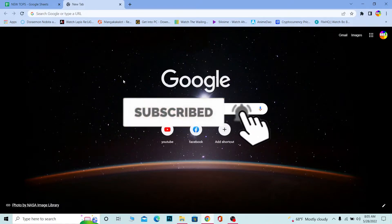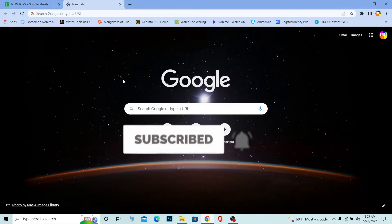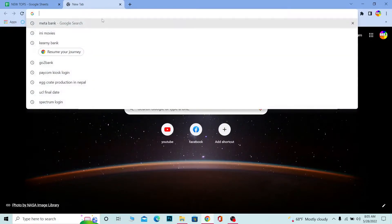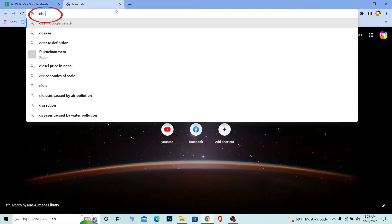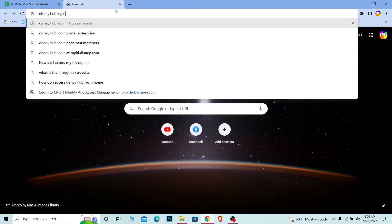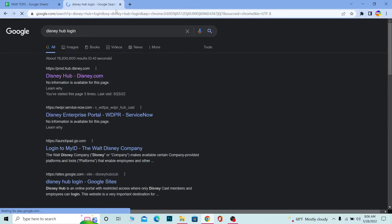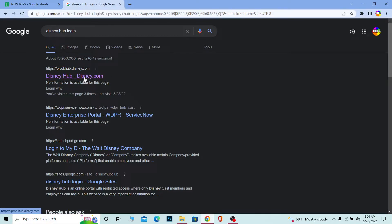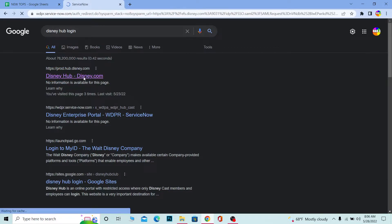Let's move on. First step, you want to search for Disney Hub login. After you search for Disney Hub login, you can see the first option here which is Disney Hub disney.com. Click on it.